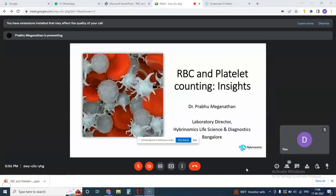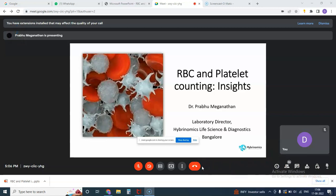I am going to talk about something which is very commonly used in routine practices. This is basically a presentation for people to handle more of three-part analyzers and to understand them, to get a better insight into how you analyze the histograms which usually appear at the end of the graph. We will be talking more about RBCs and platelet counting and how we can interpret them.